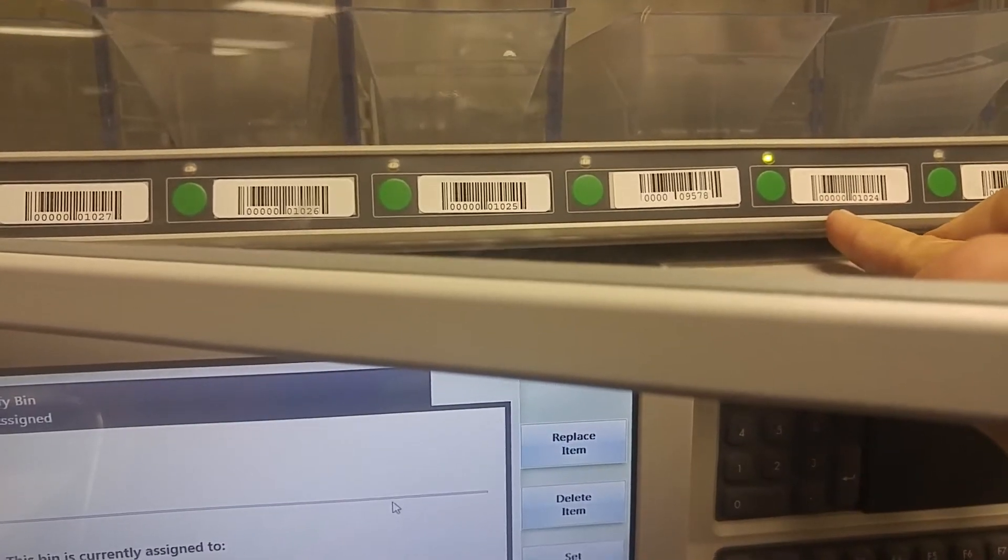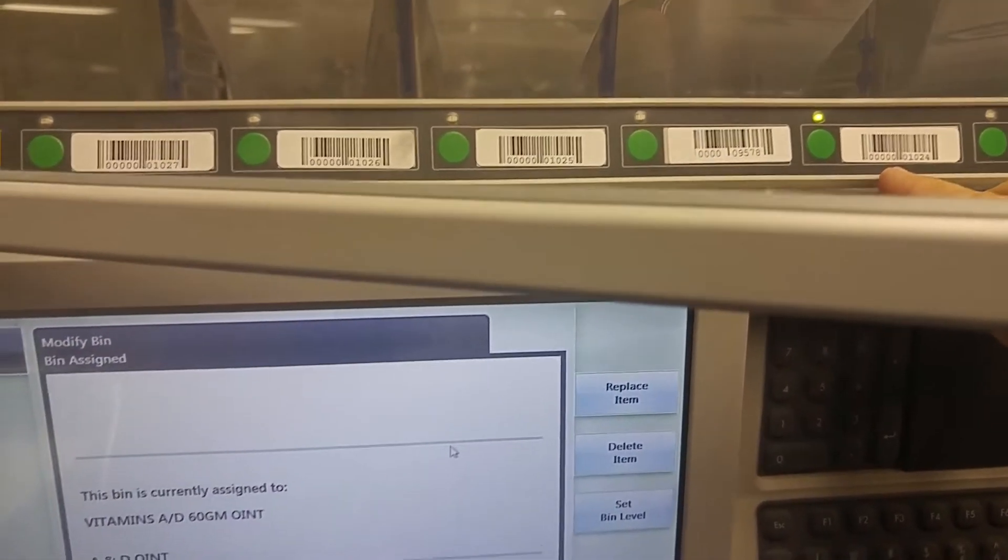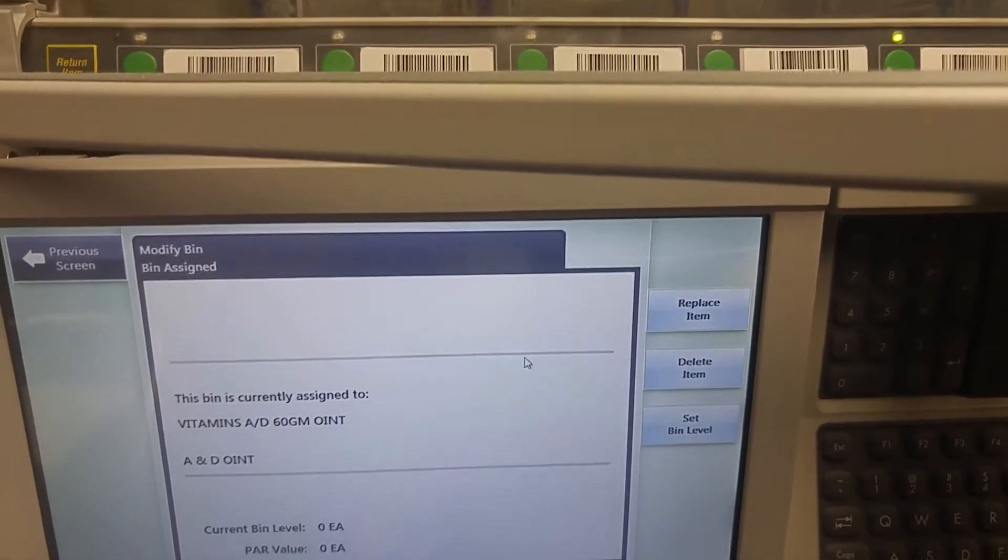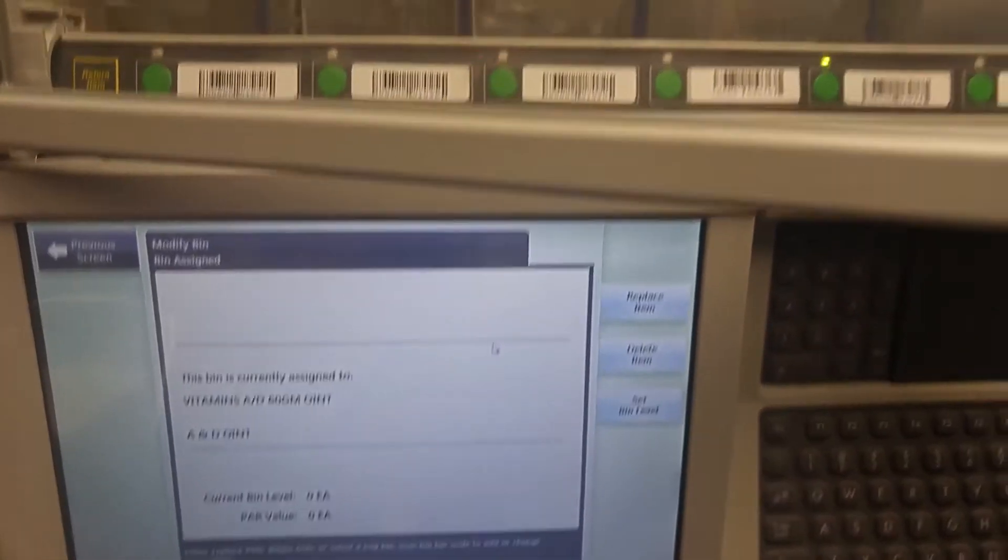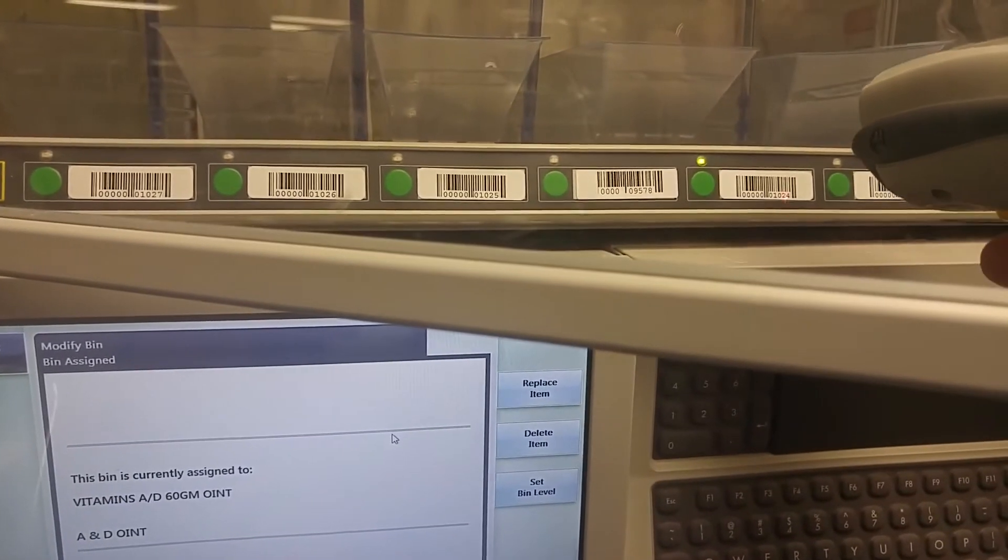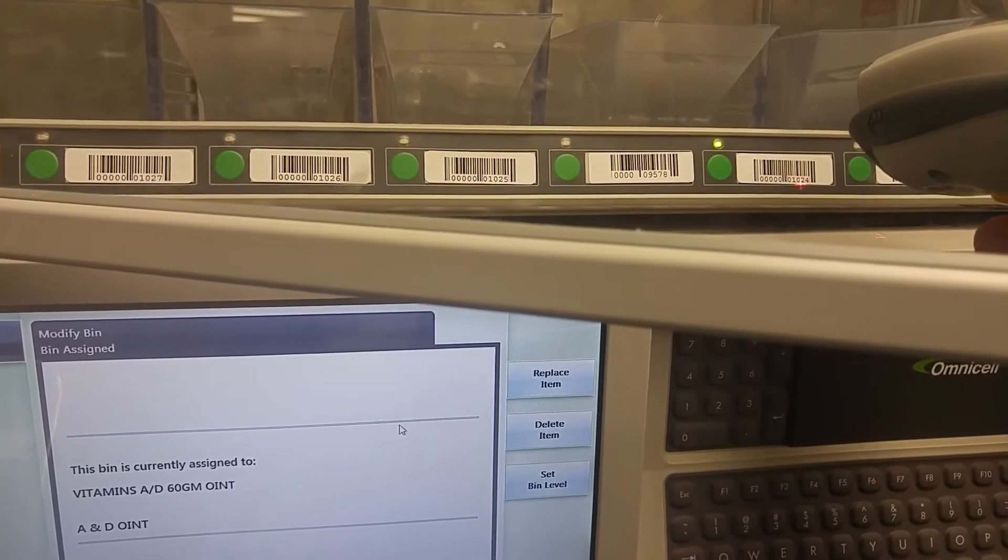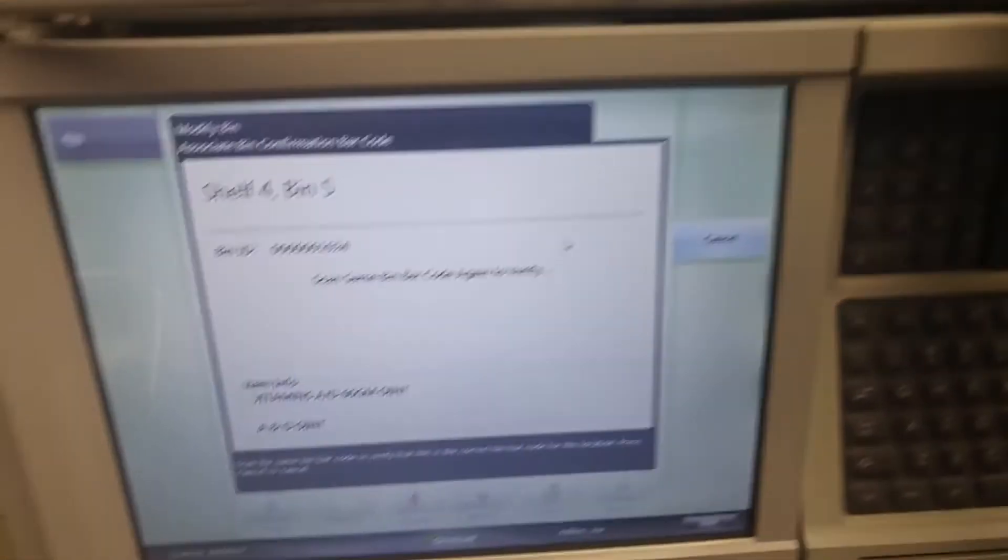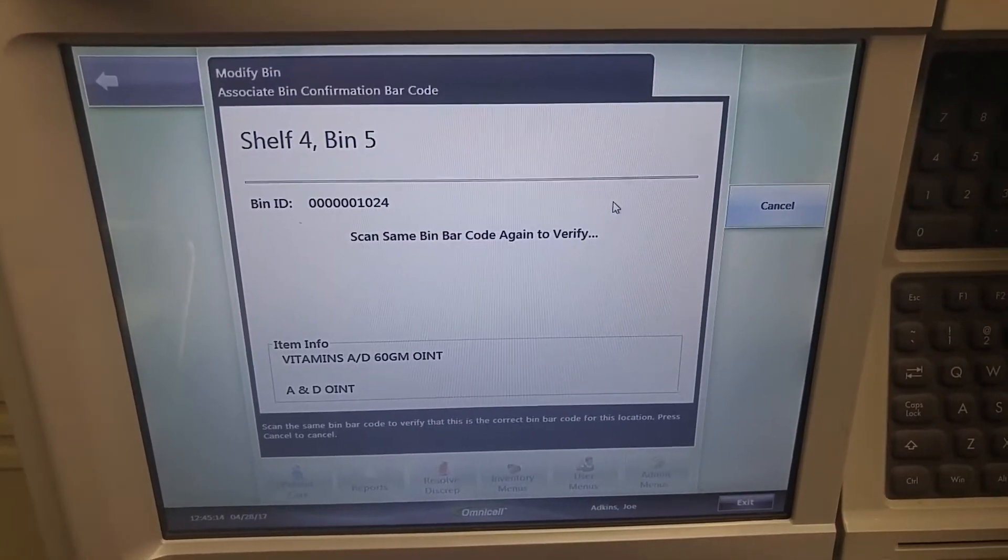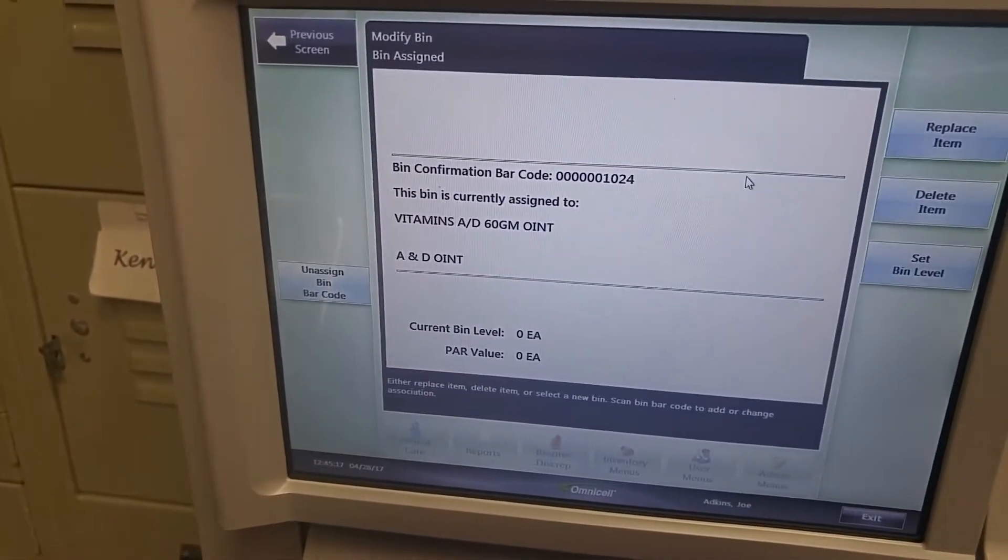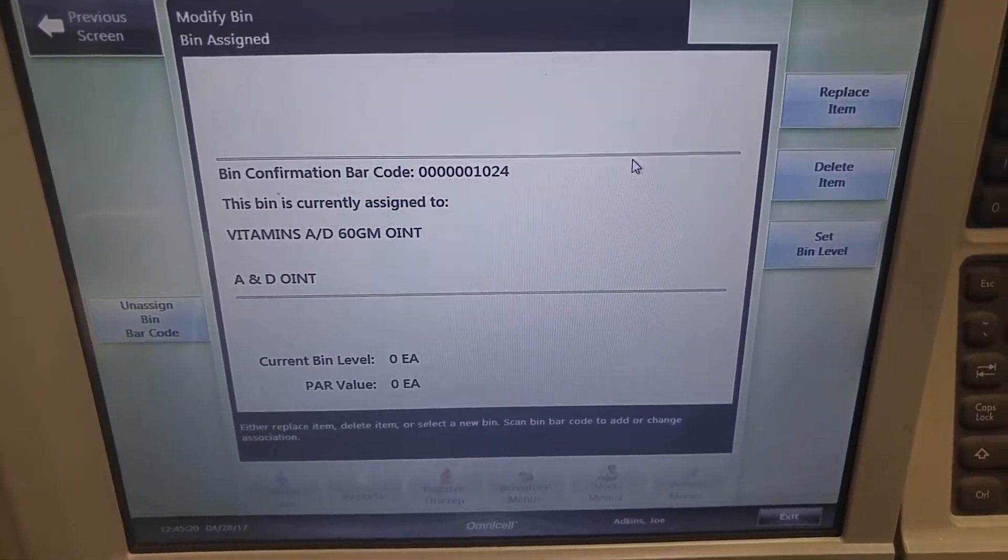This barcode then needs to be assigned to that pocket. In order to make that assignment from this same screen you take the scanner and you scan the pocket or the area that you just loaded. Scan it once and you can see the screen. Scan the same barcode again to verify and now that particular pocket has a barcode assigned to it.